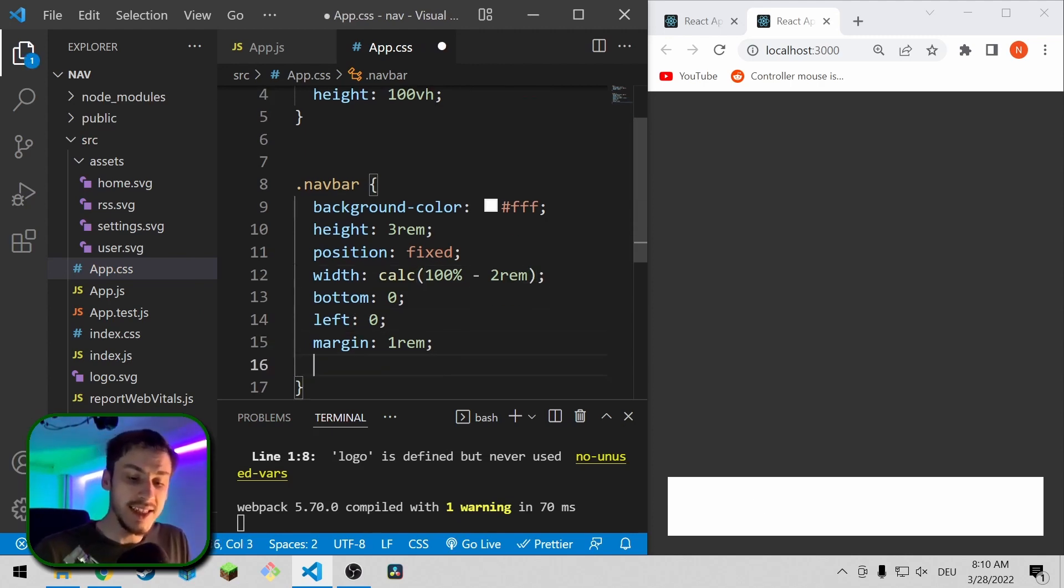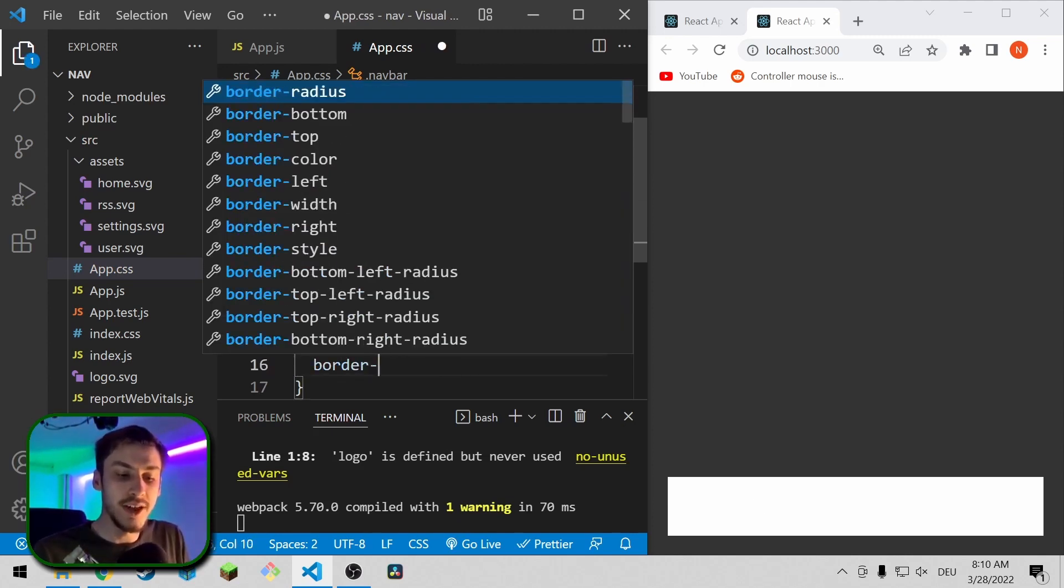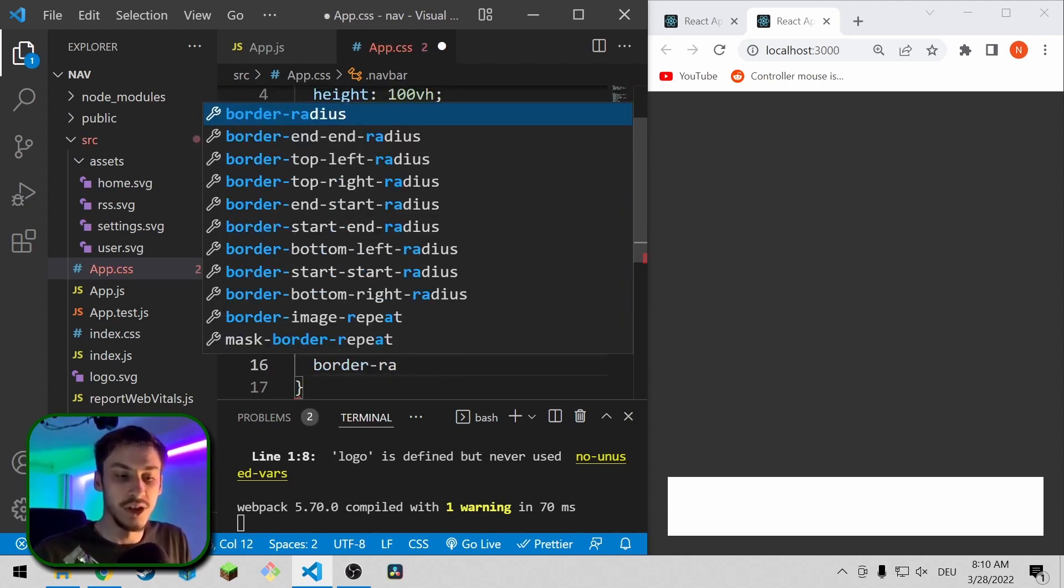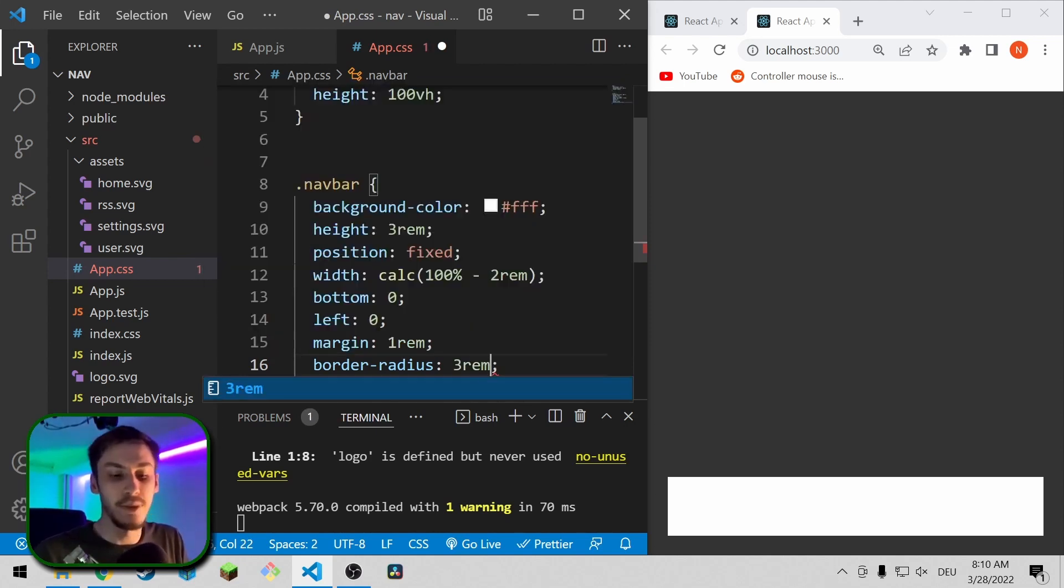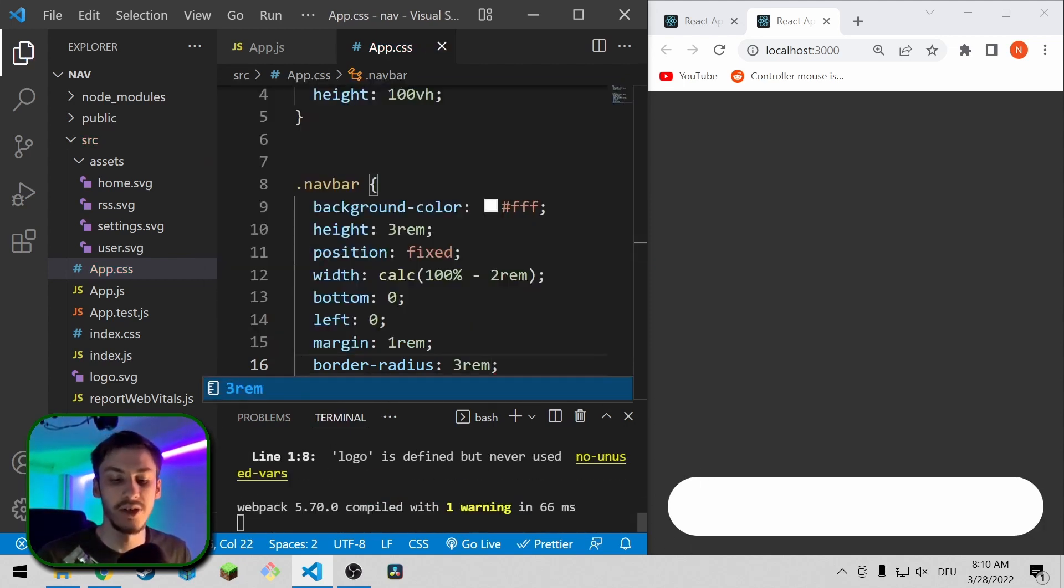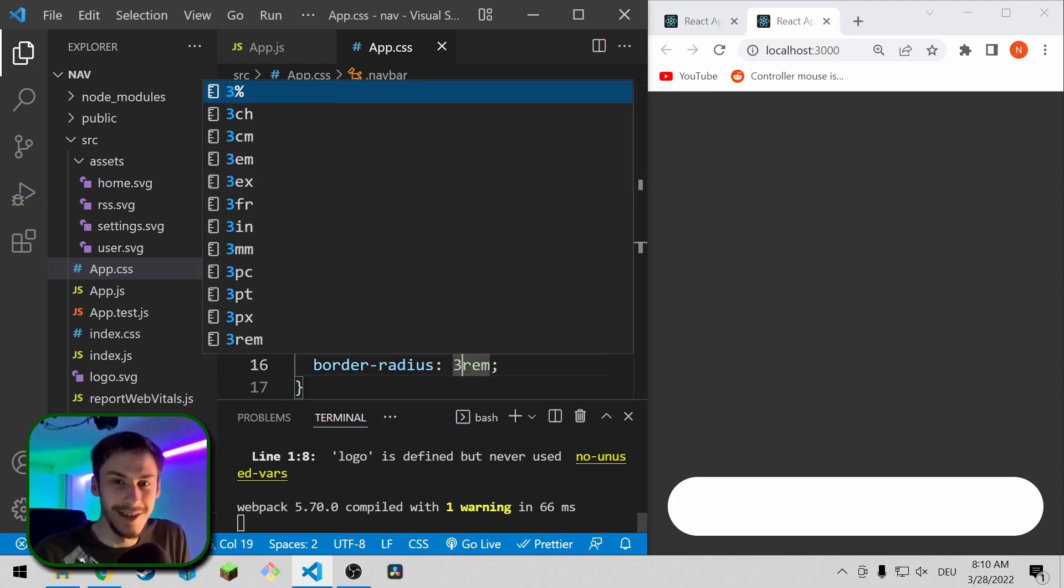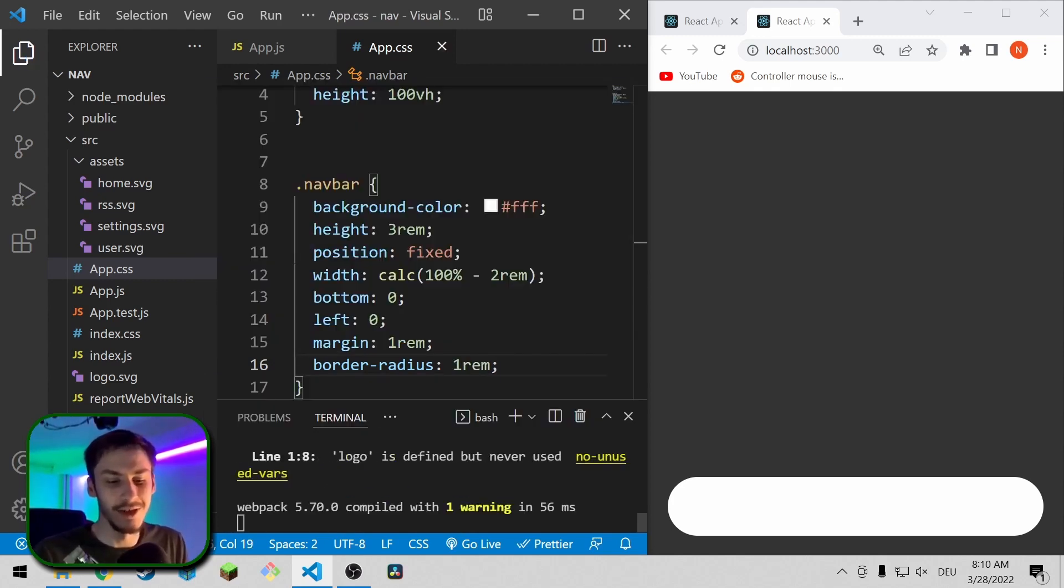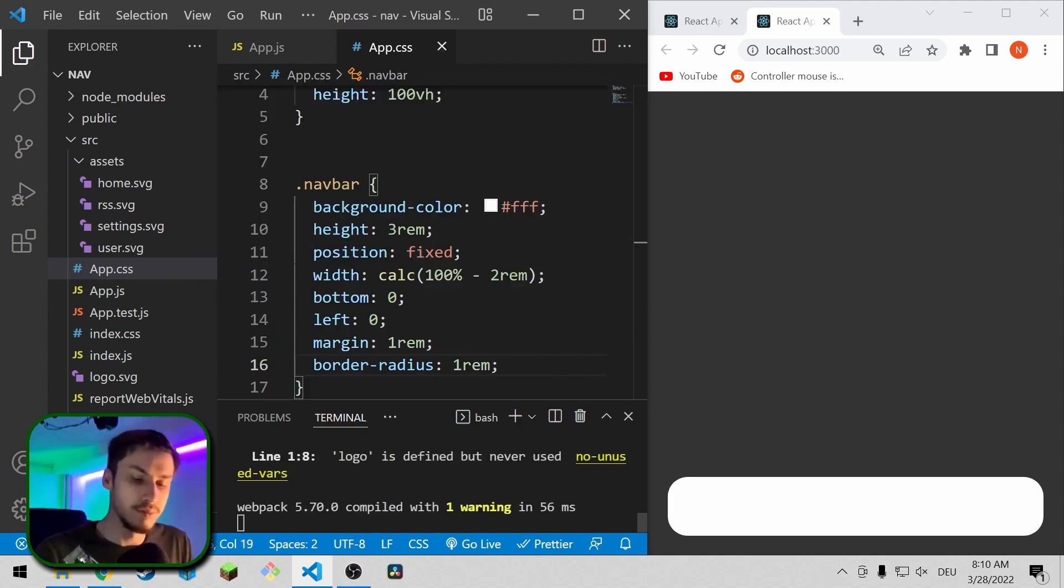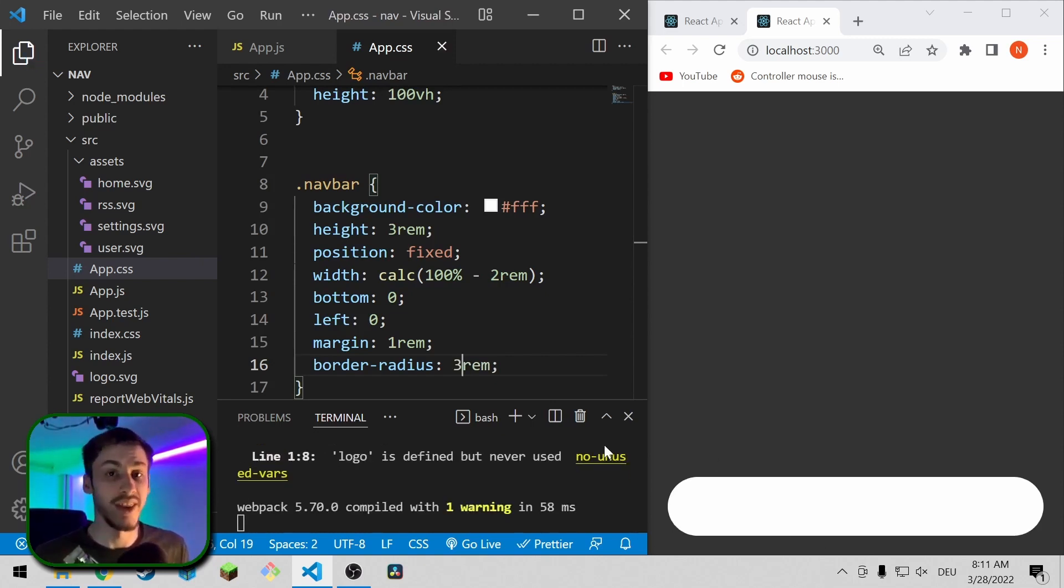The next step is we're going to add a little border radius just so we don't have these harsh edges. I personally like 3rem for this, just so I have this little rounded look. If that's too much roundness for you, then you might also want to go with 1rem. I'm going to go with 3rem though because I prefer that look.